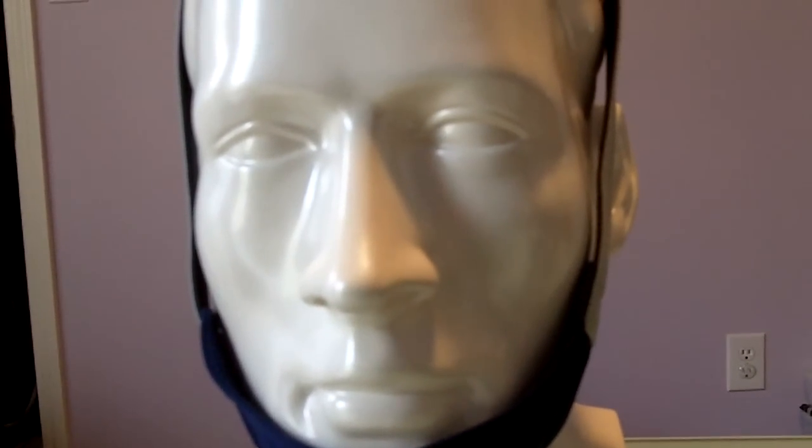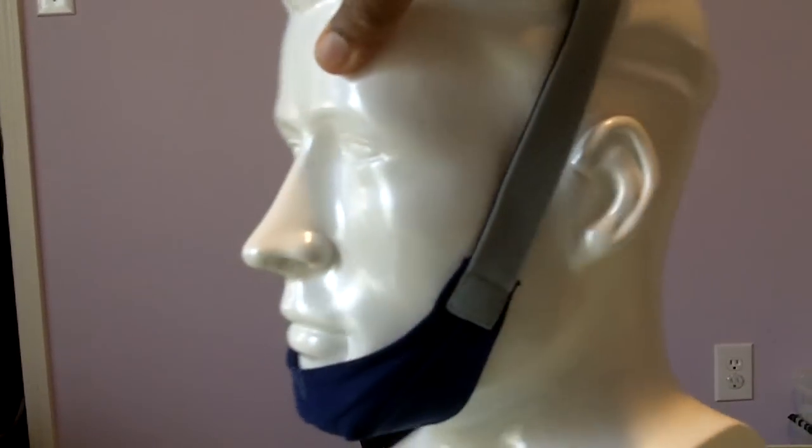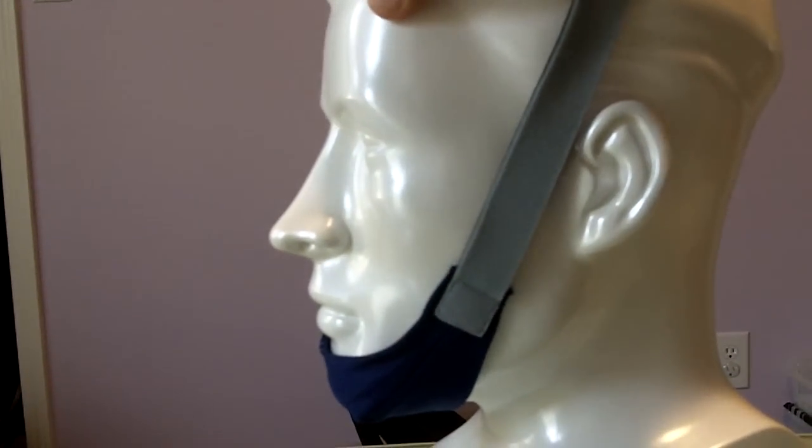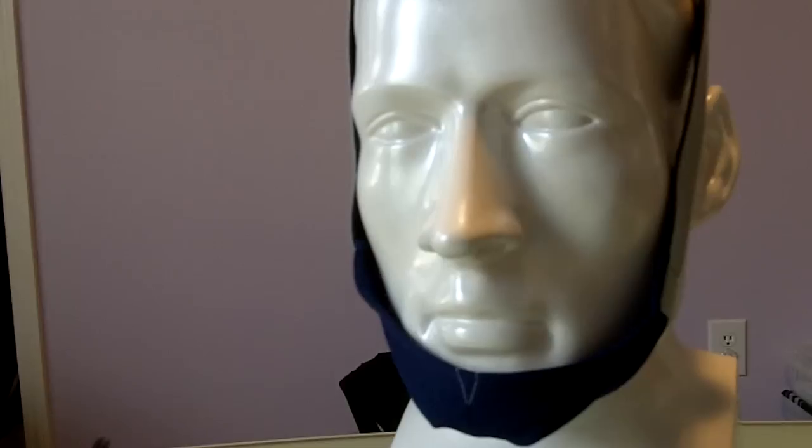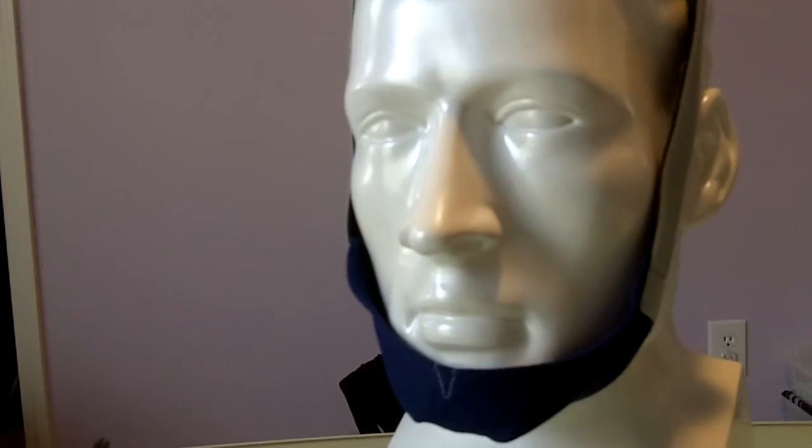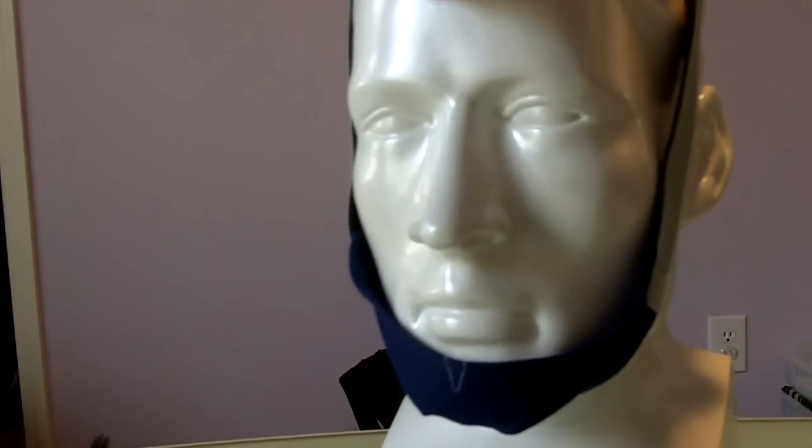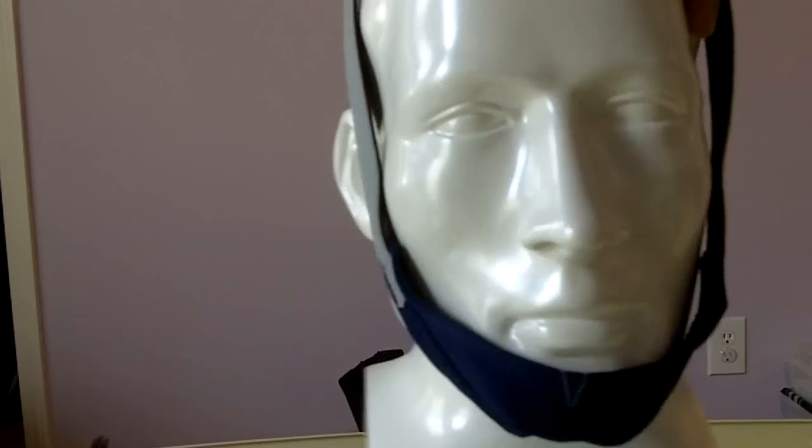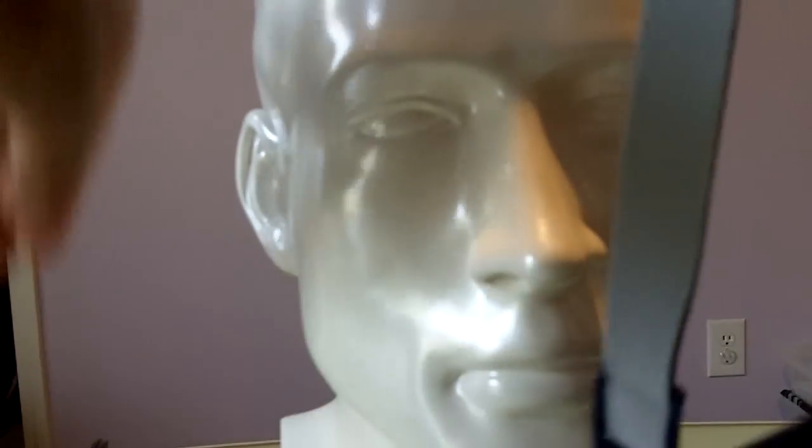This chin strap is one size fits most. I really wish it came in many other sizes. This is good for someone who's claustrophobic because it slips right off easily.